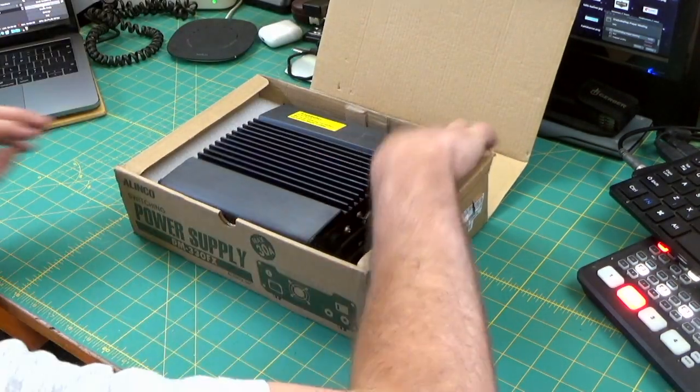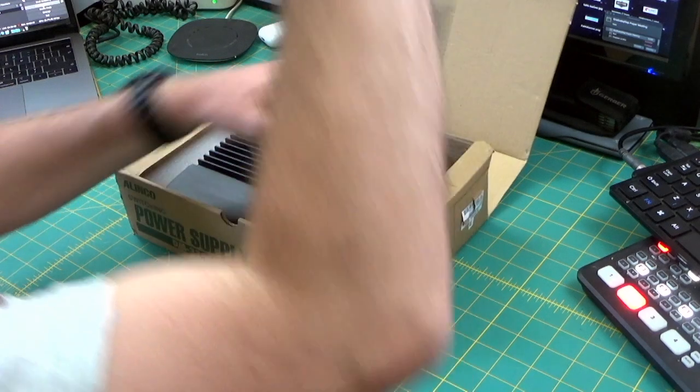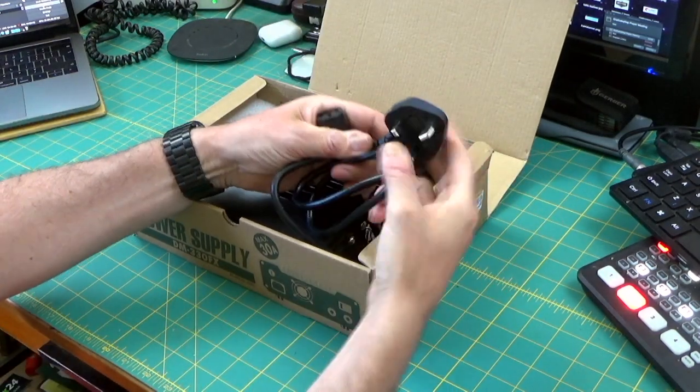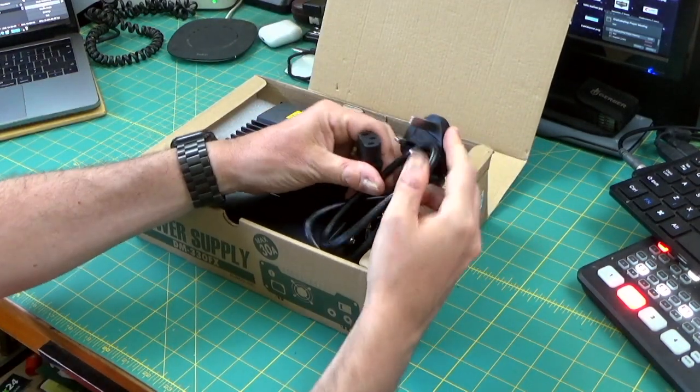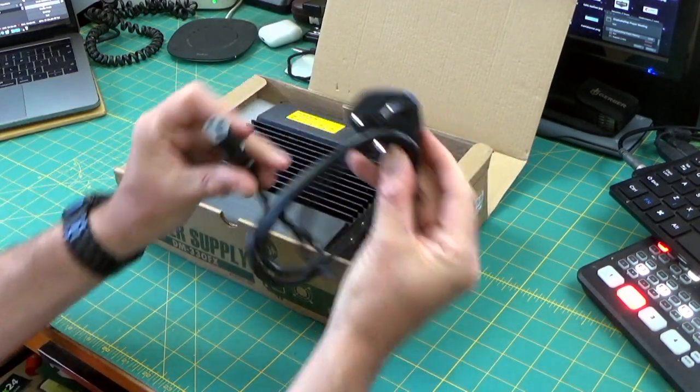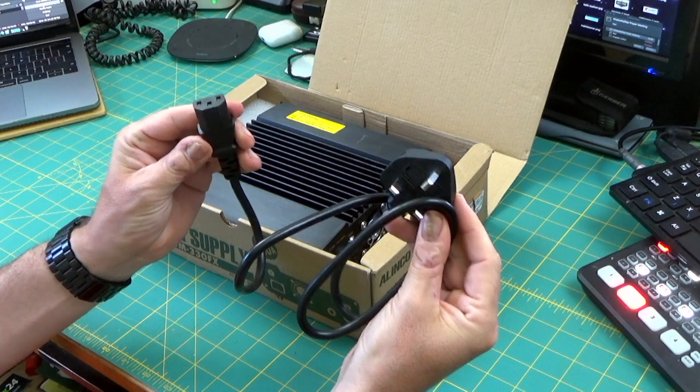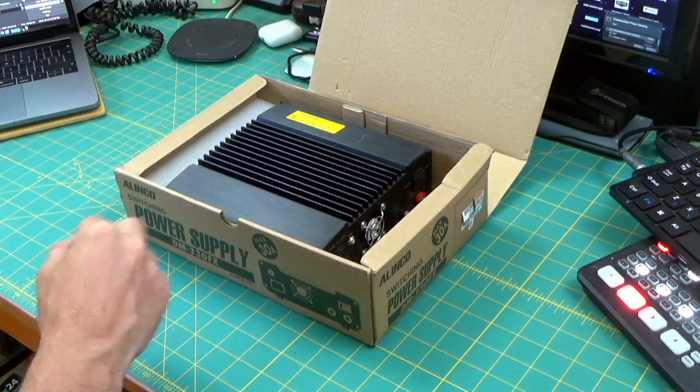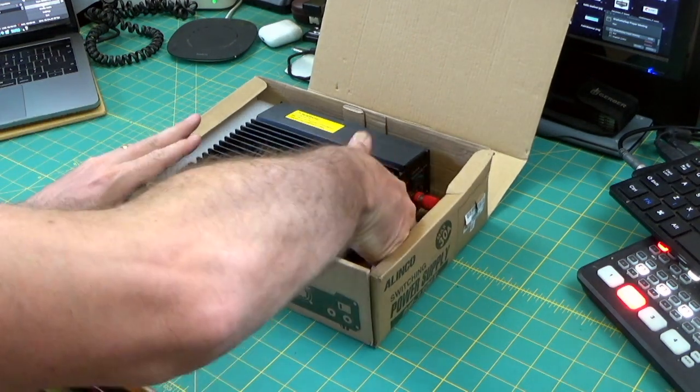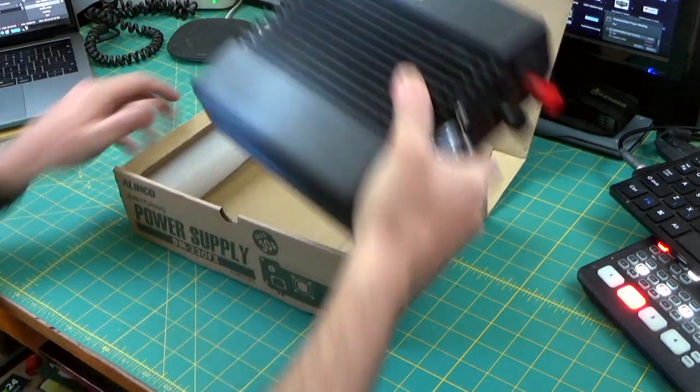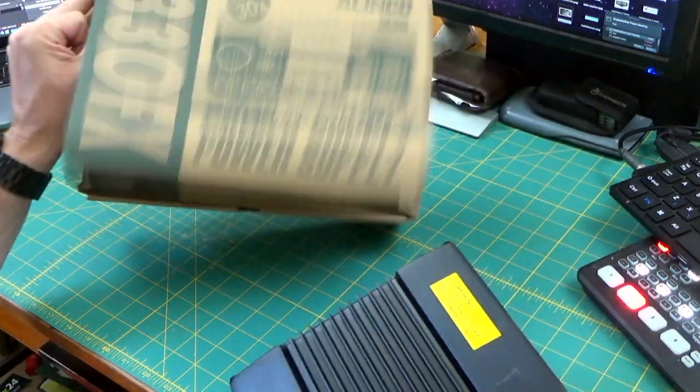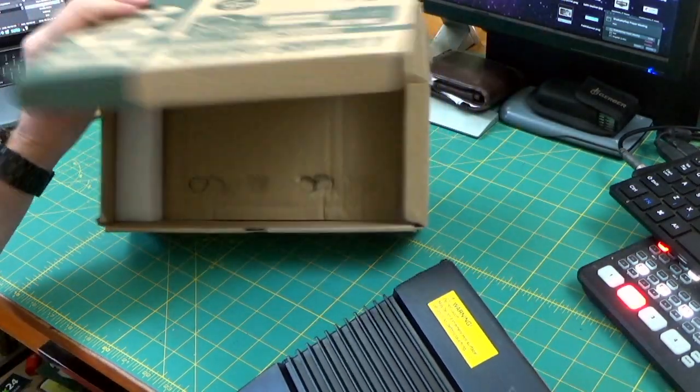When you unbox this you get instructions and the relevant power cable. You can see this is a British power cable and this is the 230 volt version. You can also get a 120 volt version depending on what region you're in.